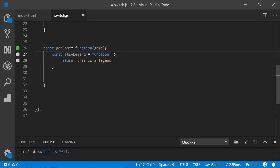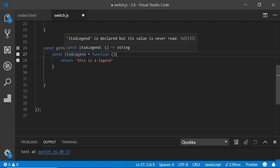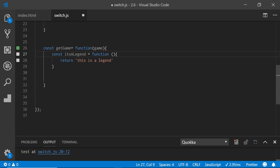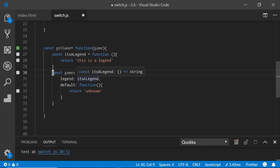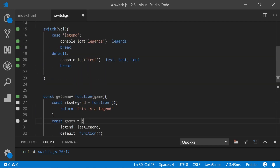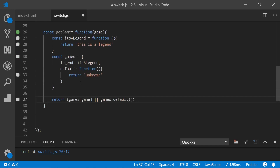Inside this function, I'm going to have a const — it's a legend. This is going to be the same thing as what you're doing in each one of these cases: a case for legend, or an if for legend and Pokemon. So I'm going to say if it's a legend, return 'it's a legend.' Then I cycle through with the games object — legend equals 'it's a legend.' If you don't have anything, it defaults to this function which returns unknown, the same thing as the default case.